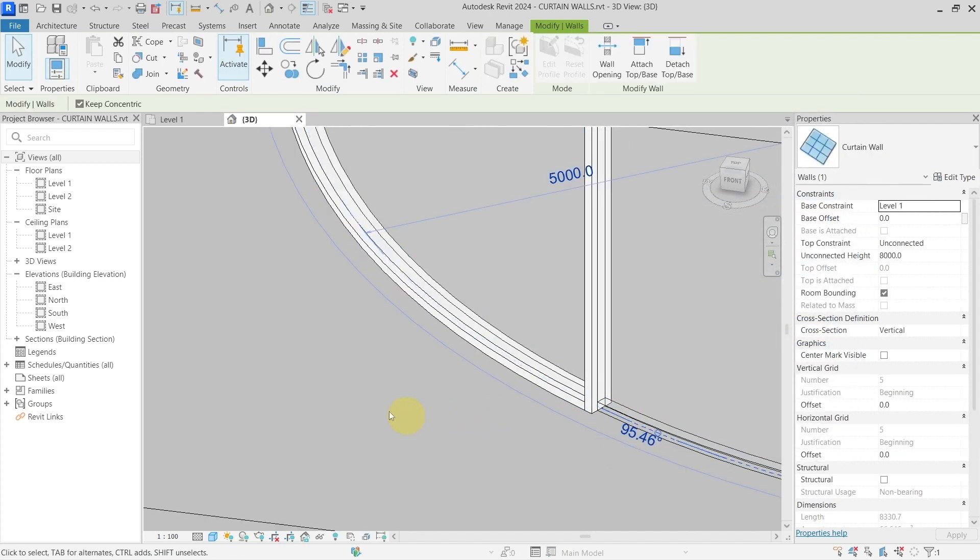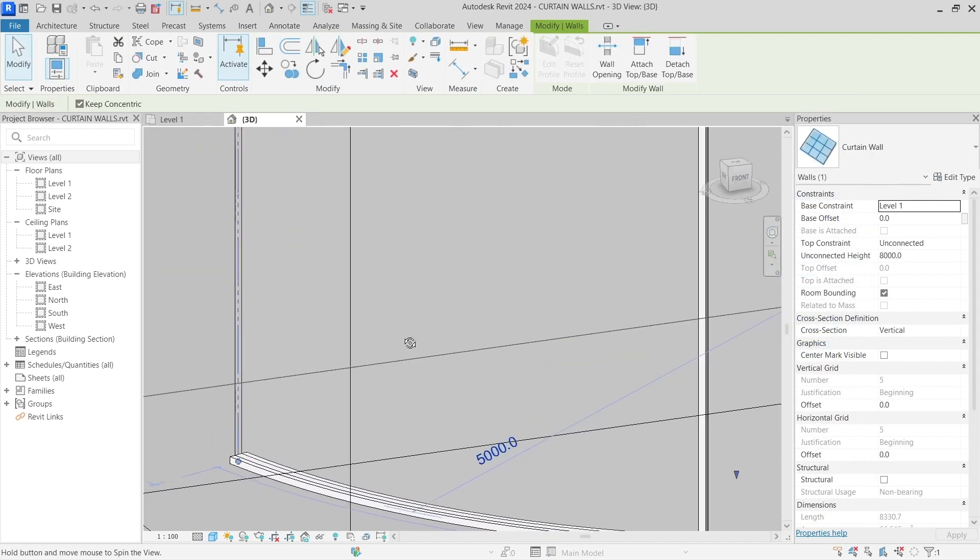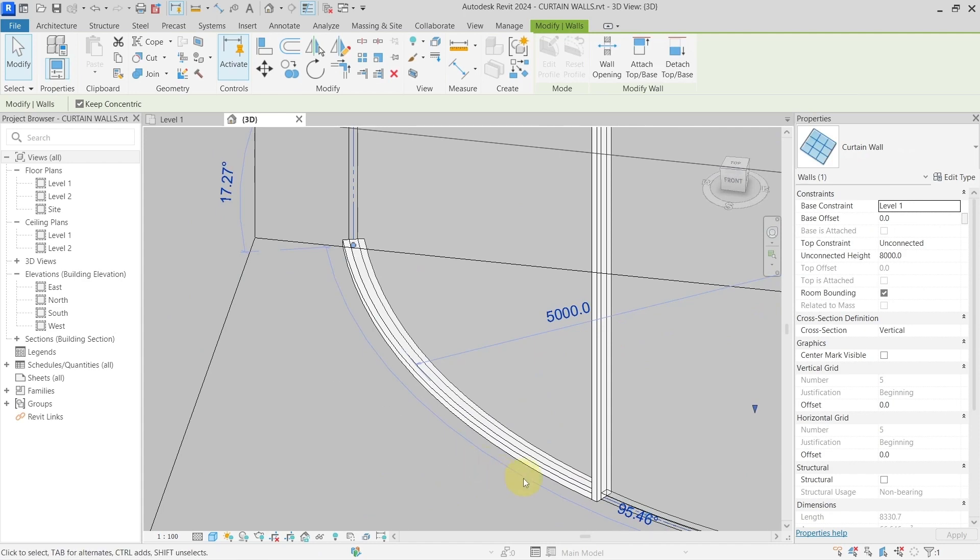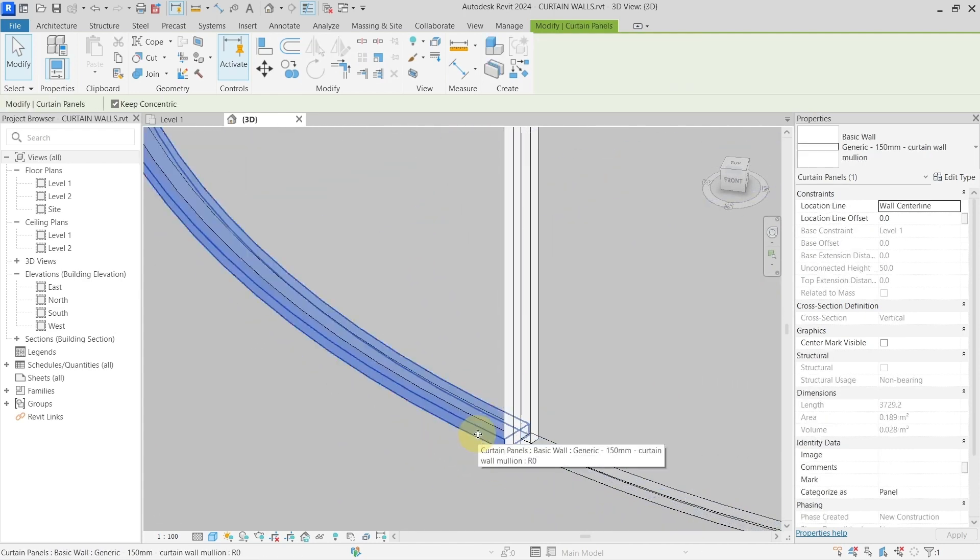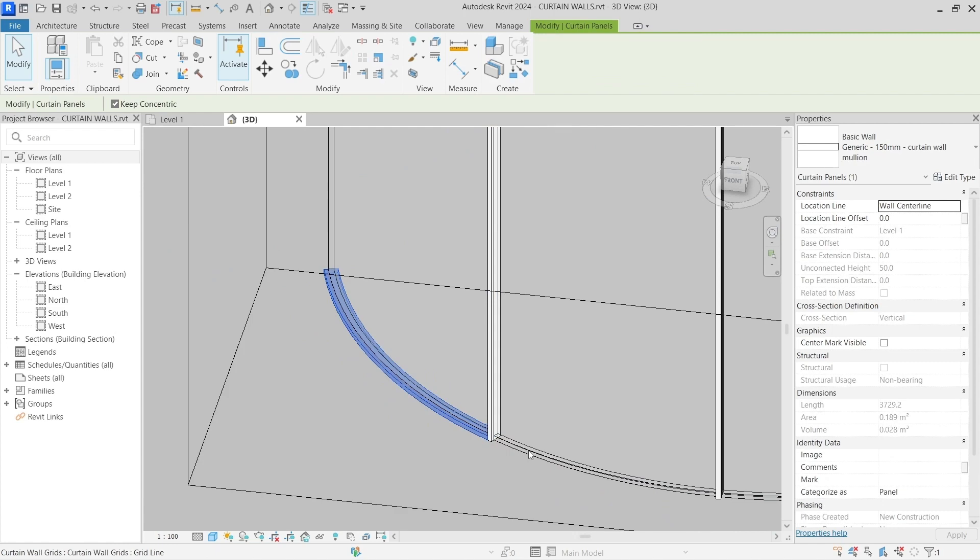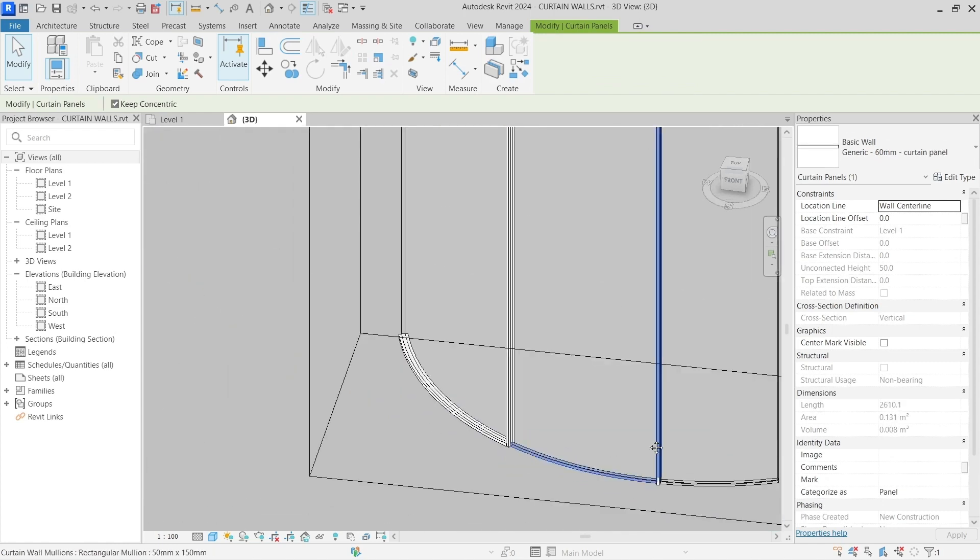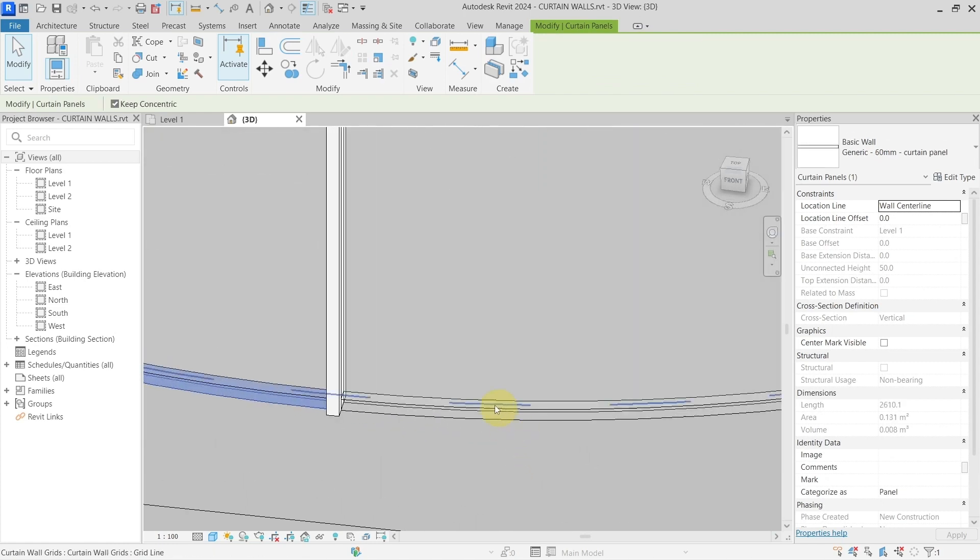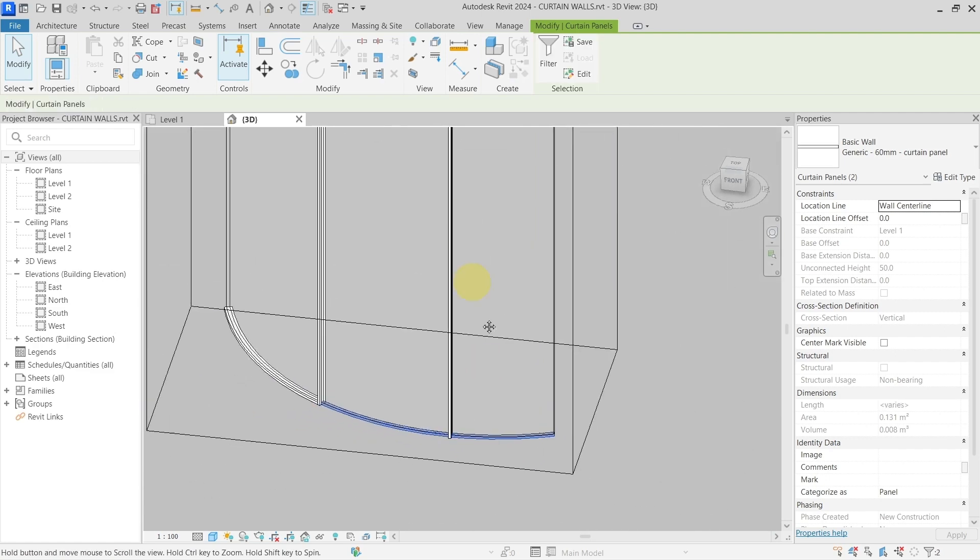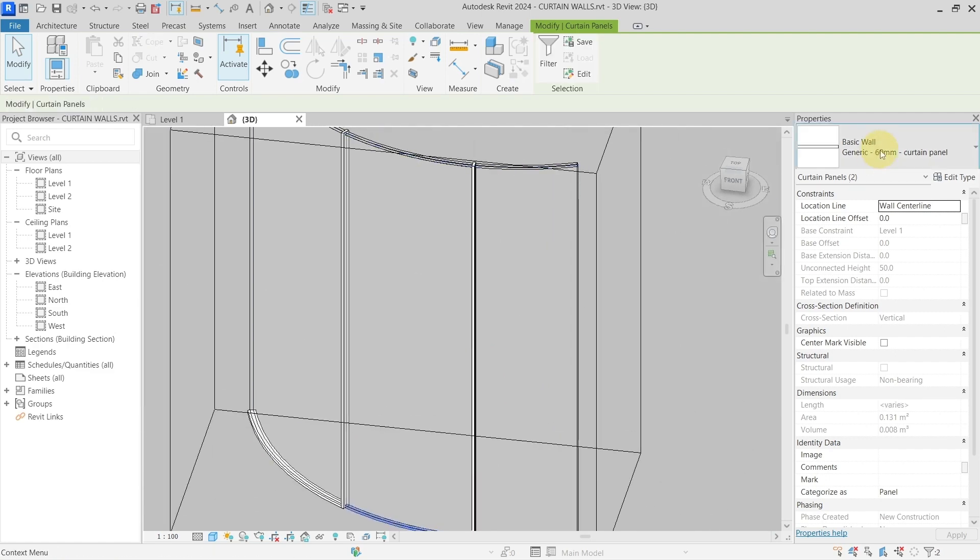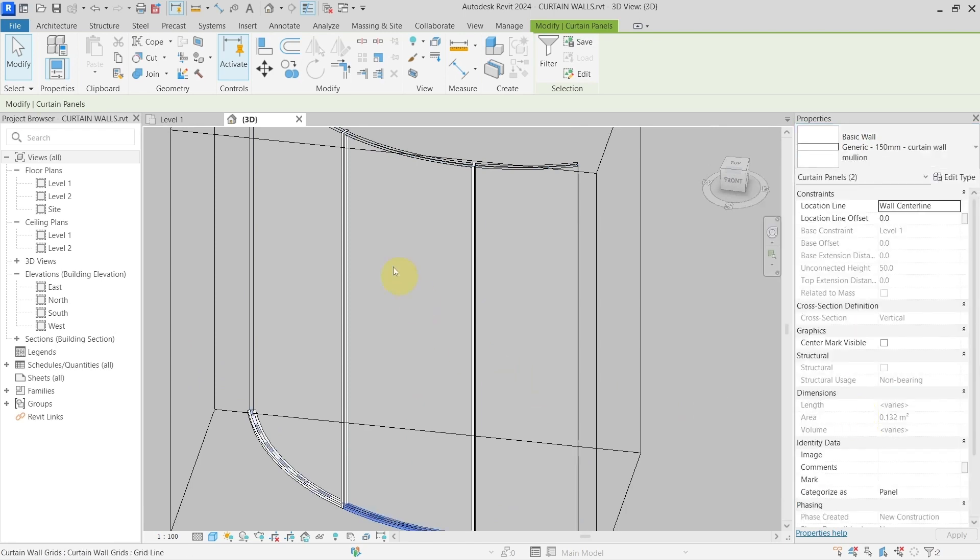So you can see that now I was able to create sort of mullion, but it is actually not a mullion because it's the curtain panel, but it looks the same. So I can just go and check those as well and change them.